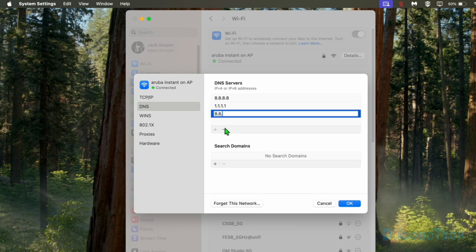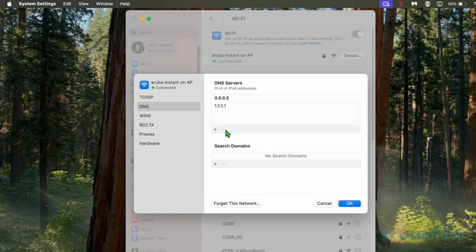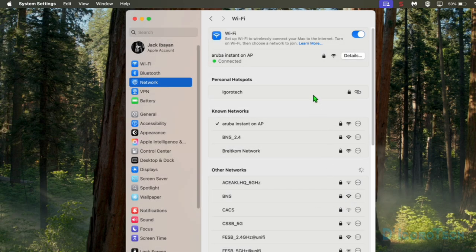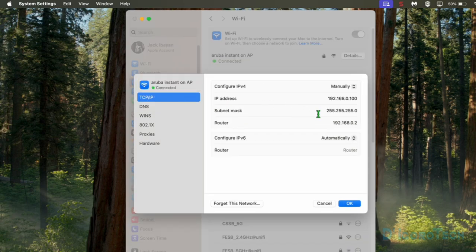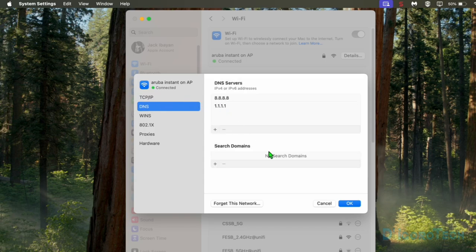You can add multiple DNS entries if you prefer. To delete an entry, simply click on it to select it and then click the minus sign to remove it. Click OK to save the changes. We have now successfully changed the IP address and the DNS.